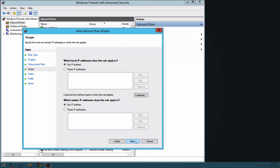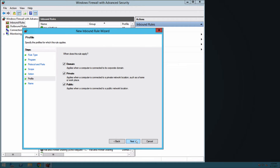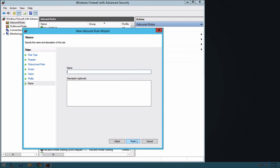On the Scope page, leave both Which Local IP Addresses and Which Remote IP Addresses does this rule apply to set to Any IP Address and click Next. On the Action page, select Allow the Connection and click Next. On the Profile page, select Only the Domain Network option and then click Next. On the Name page, enter a name to identify the rule, for example, Duo RPC/DCOM. Click Finish.